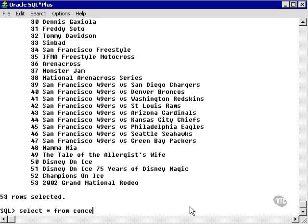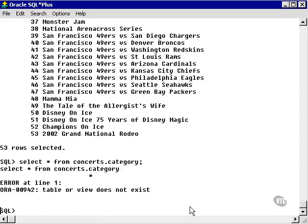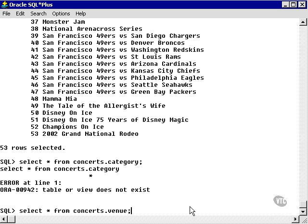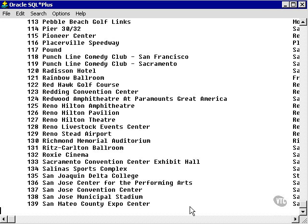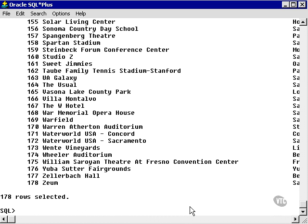from concerts.category. And it will say it's not found. I can also select star from concepts.venue, and the same thing would apply to the Show table.